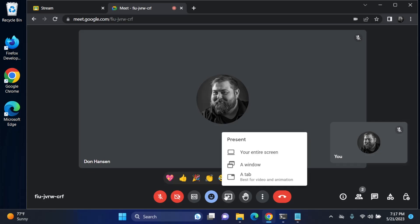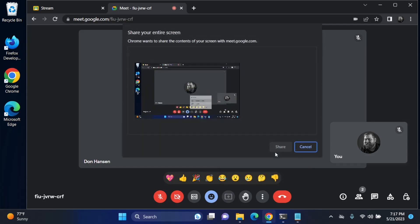We can do a tab, a window, or our entire screen. For demonstrations or help we actually recommend sharing your entire screen because things are going to pop up, you're going to want to move things around, and we're going to want to be able to see it if we're helping you solve a problem. Please try to share your entire desktop and not just a tab or a window.